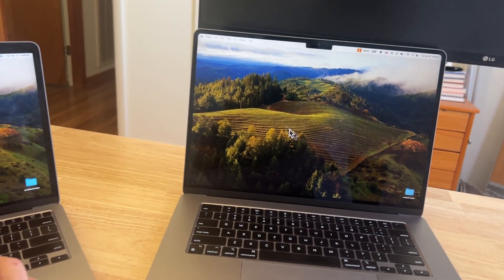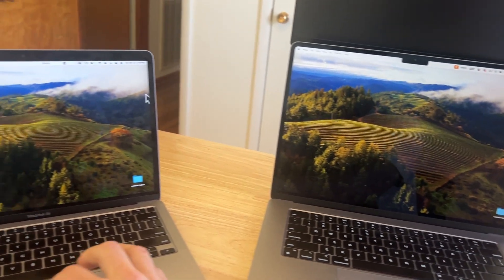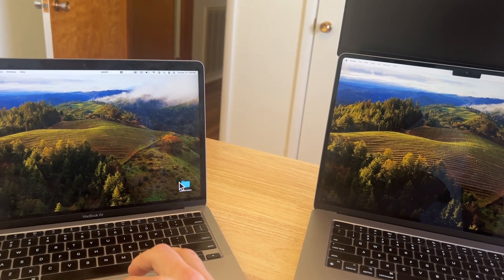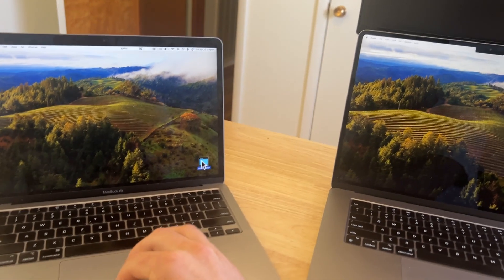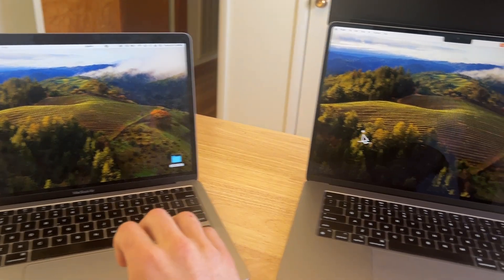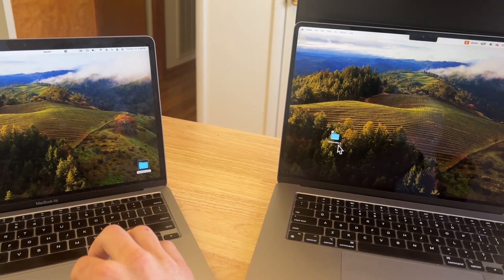You can actually drag folders, documents right across. It will copy them, it'll make an alias, but still pretty freaking awesome.